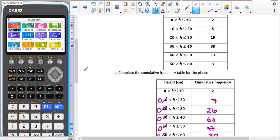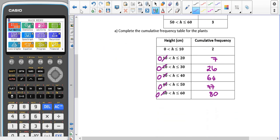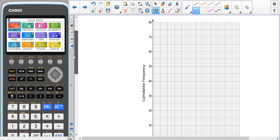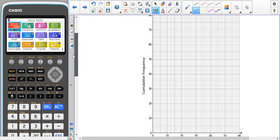Remember that in the exam you have your calculator, so you can use it to help add them up. Next, we have to draw the cumulative frequency diagram. It's very important to remember that when you draw the cumulative frequency diagram, you plot the points at the end of the intervals.